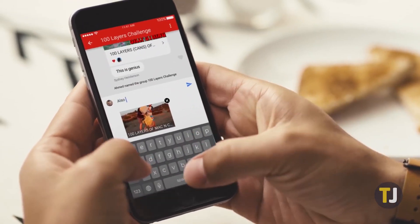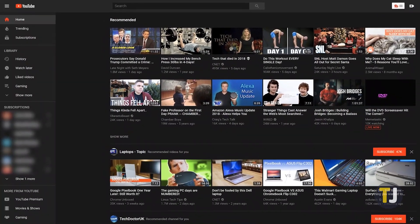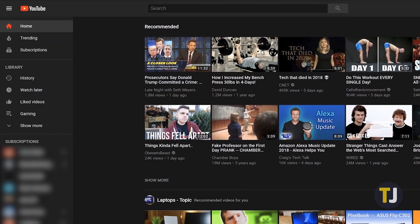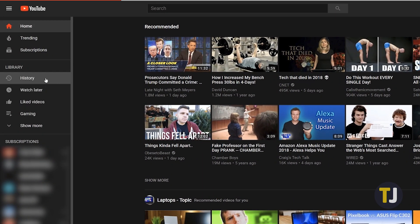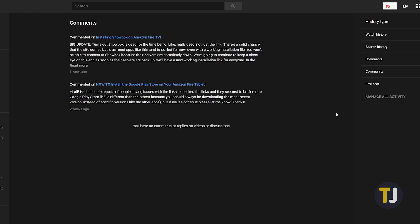If you want to view and delete your entire commenting history from YouTube, the easiest way is to load the YouTube homepage on your desktop. On the left side of the browser, find the option to view your history. Typically this loads your viewing history, but by using the categories to the right of your video library, you can select to view your commenting history. This loads every single comment you've made, allowing you to edit or delete each comment one at a time.